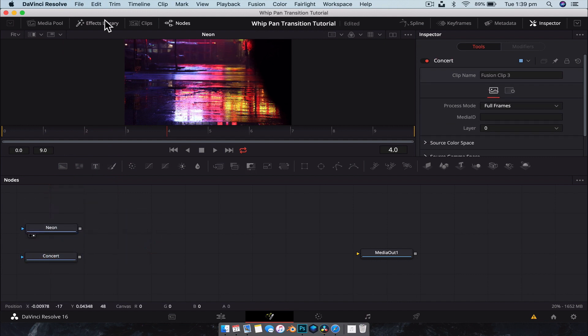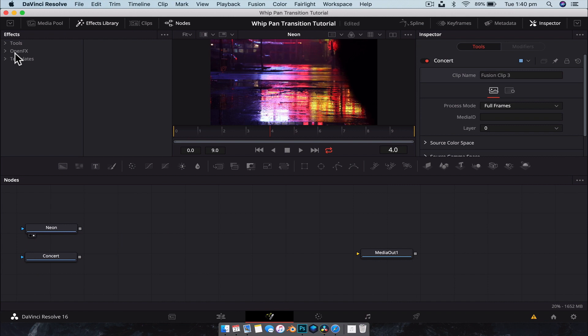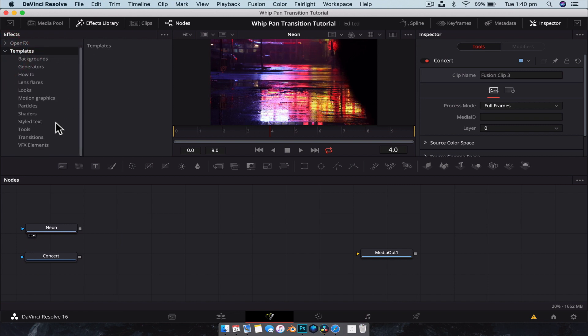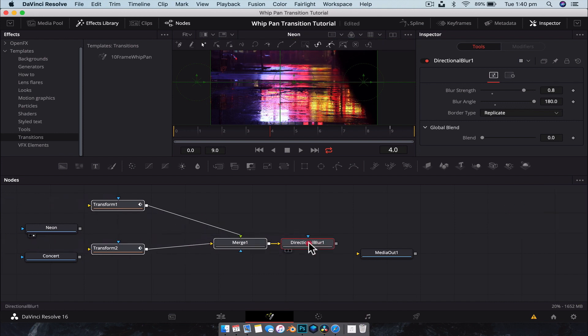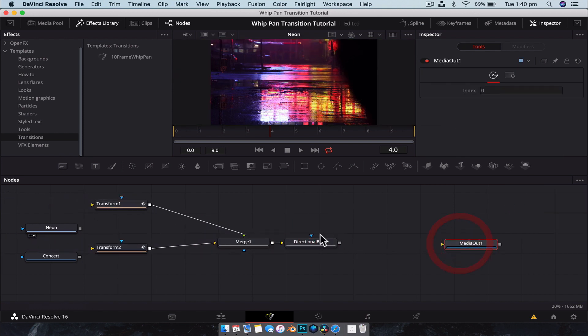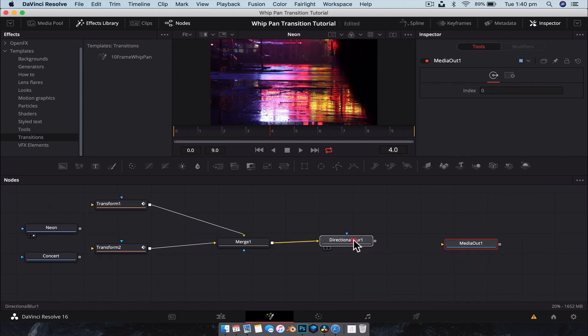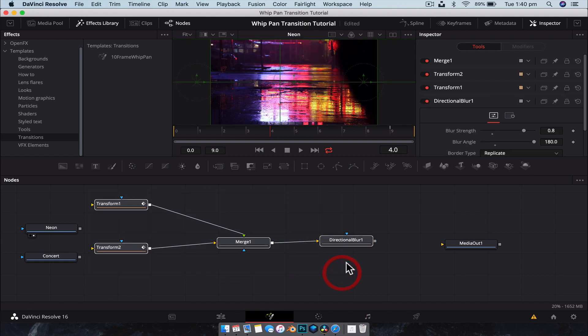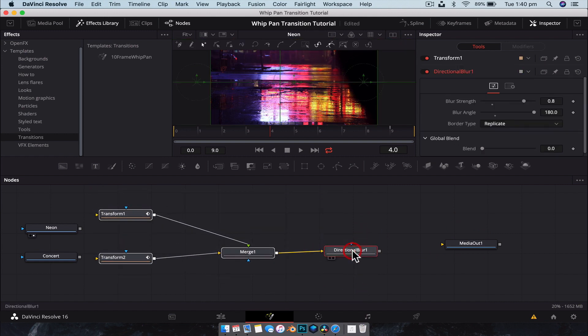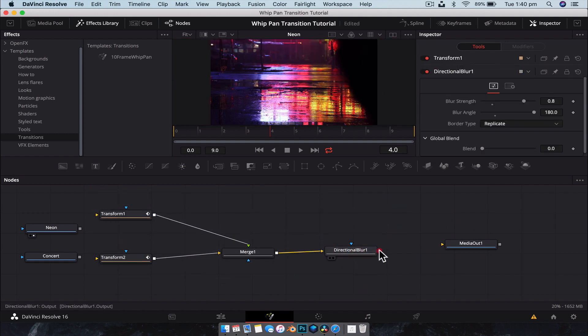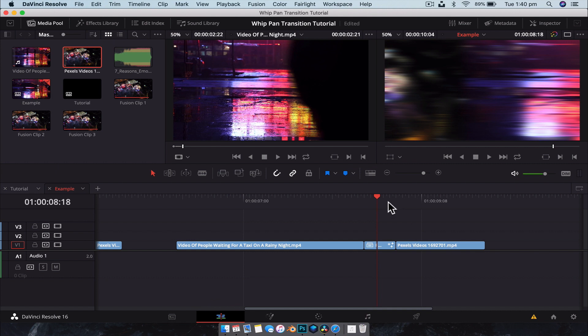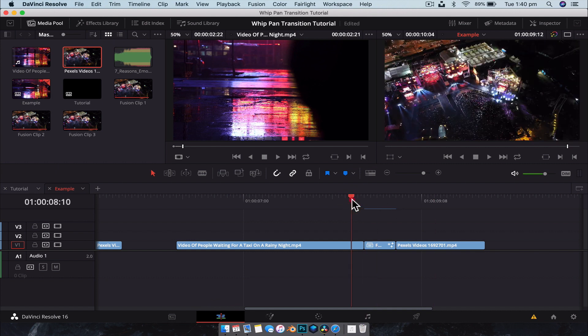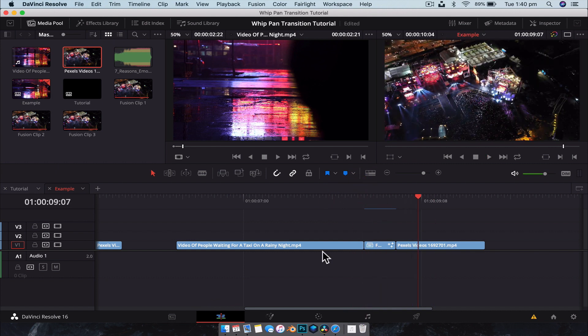So now what we're going to do, if we go to our effects library, and we go to Templates, and we use the drop-down box, you can see we have a Transitions folder, which is what we just created. And in here we have our 10 frame whip pan transition. So we drag that down onto here. And we have everything that we need, where we need it. So all we really need to do is plug and play. So we drag these down. Directional blur to media out. Neon into transform one. Concert into transform two. And then if we go back to the editor, now we have our whip pan transition. And it's pretty close to just drag and drop.